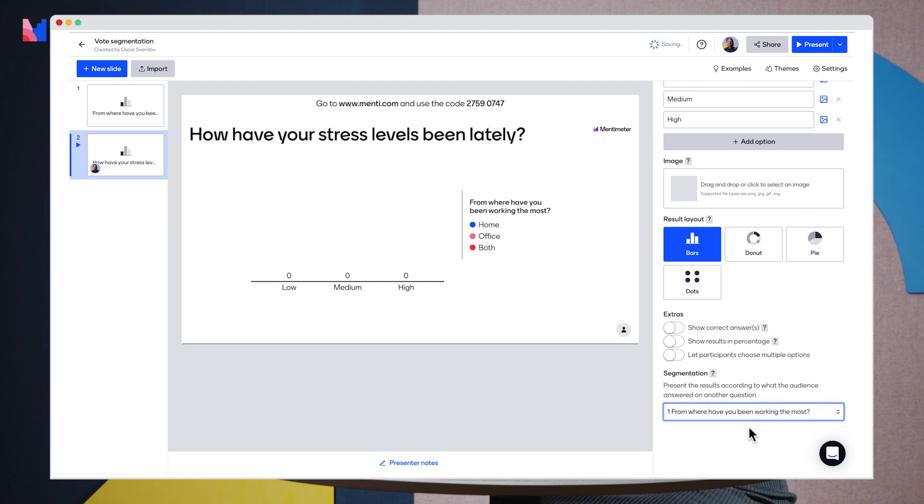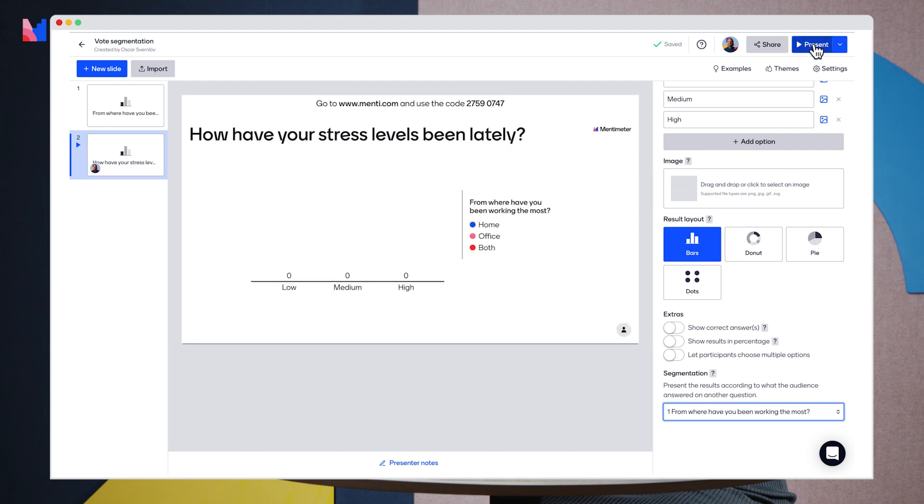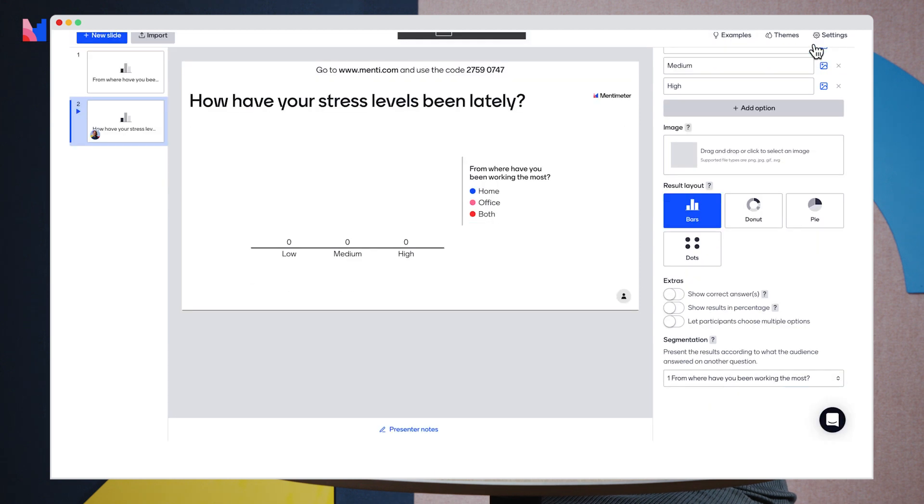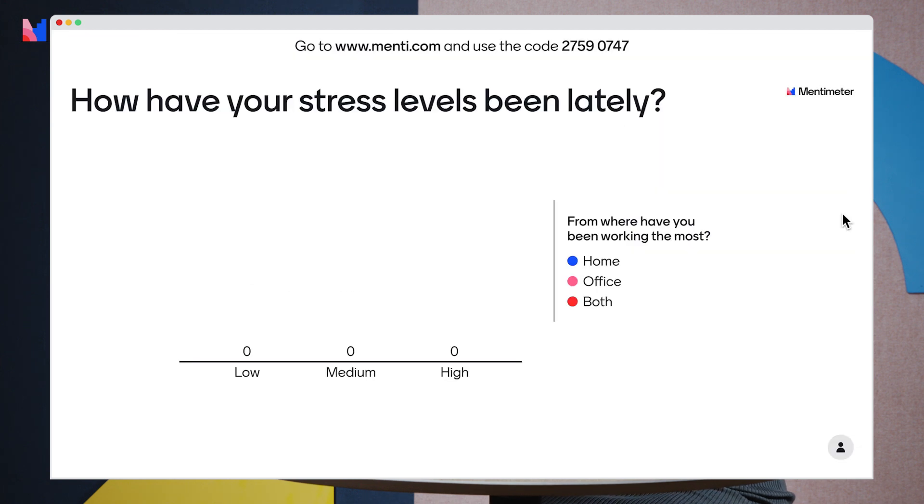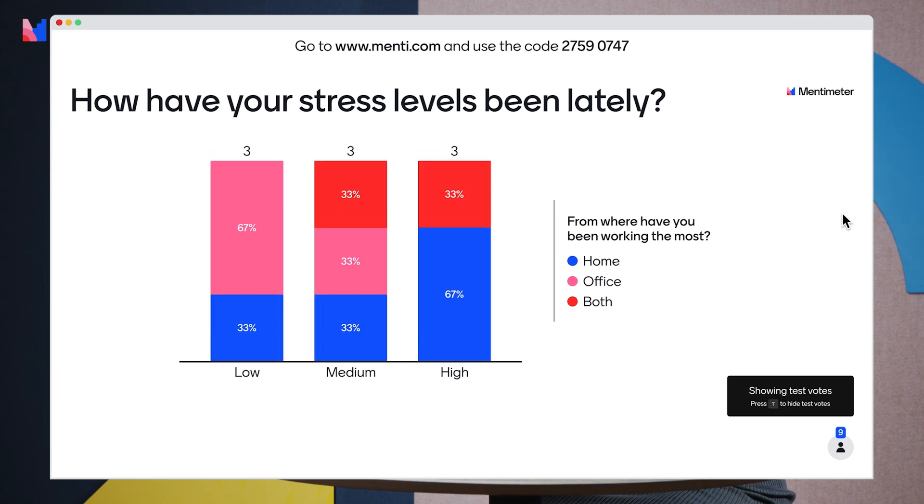And now let's present our presentation. I'm going to turn on the test votes and we can see that we have the segmentation straight away.